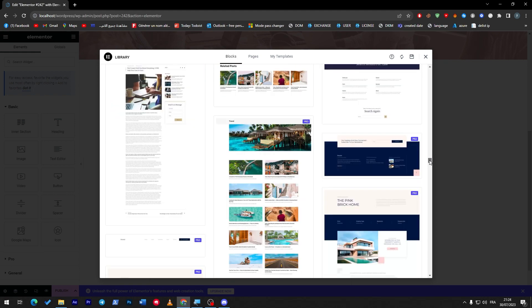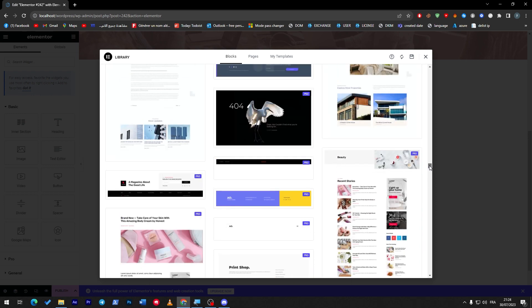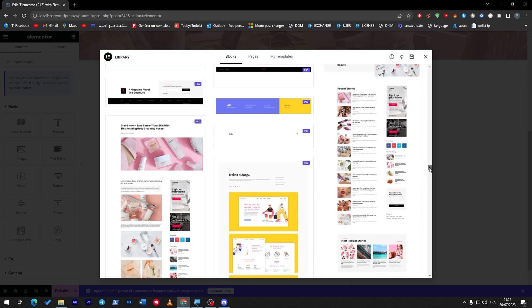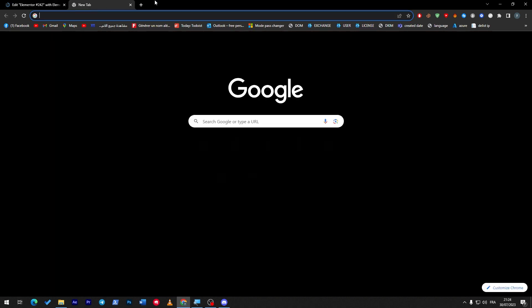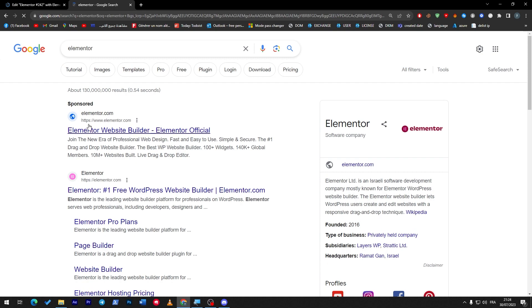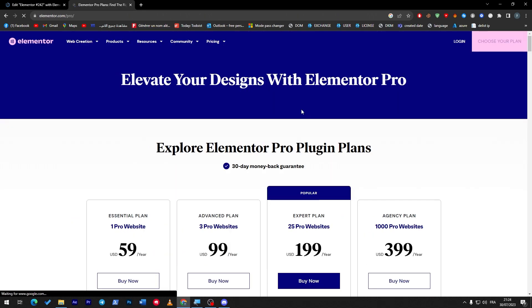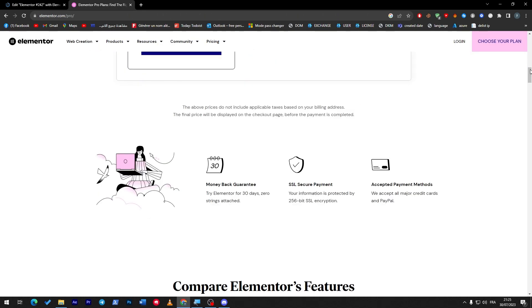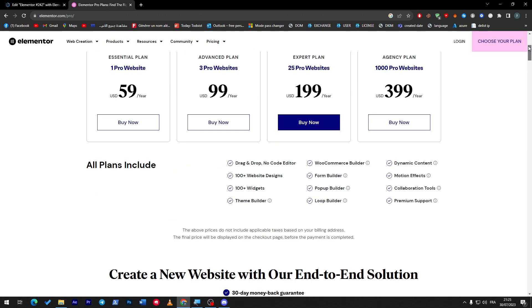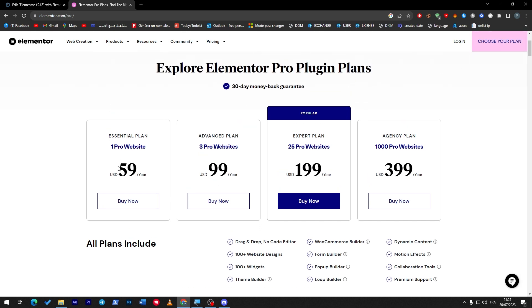Generally my best tip as an Elementor user is for you to get the premium version. You might ask me how much it costs. Let me show you the pricing.